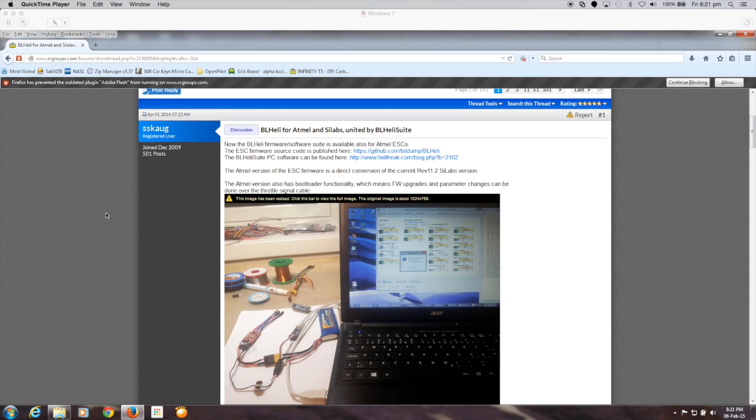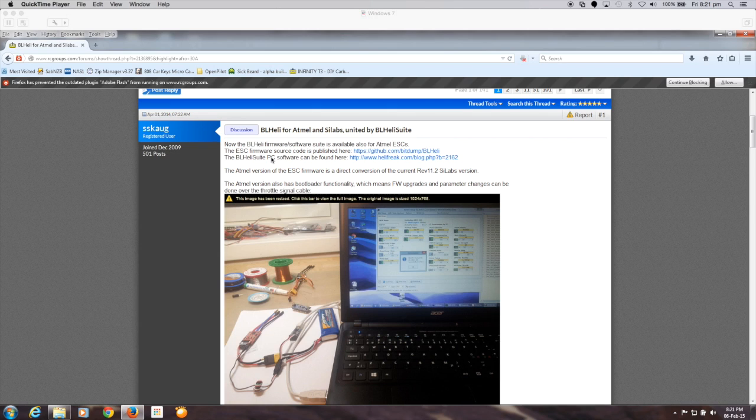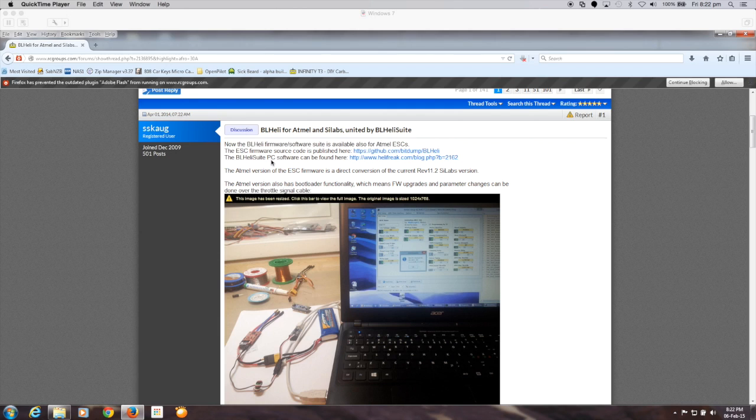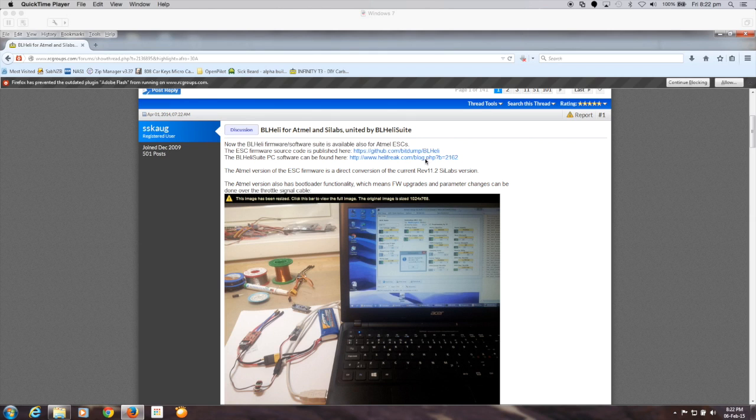So the RC groups page has the links to the BL heli suite for the PC. This is the tool that you run on your PC to actually do all the configuration as well as the software upgrades to the ESC itself, in other words the flash the BL heli code.